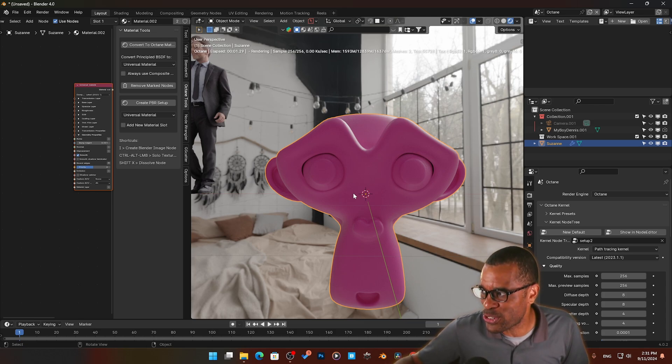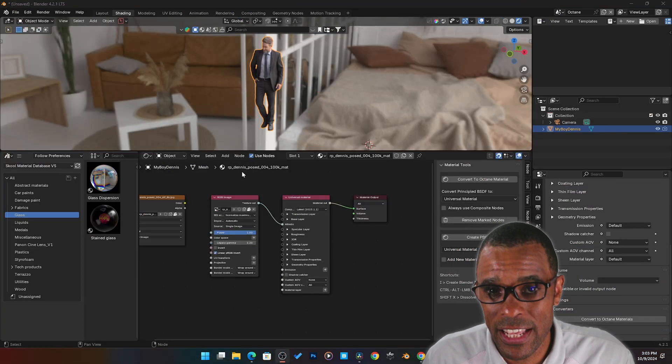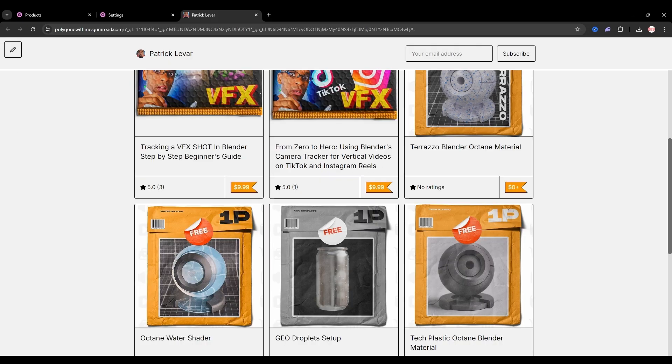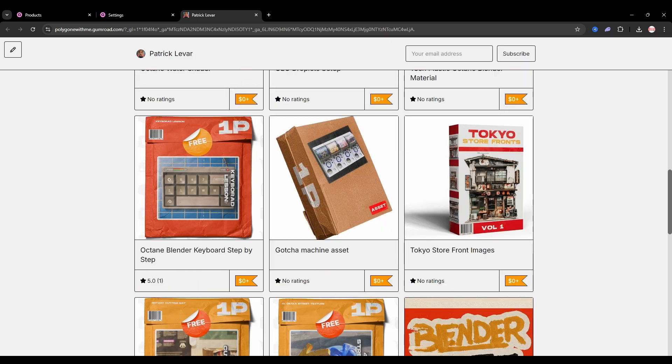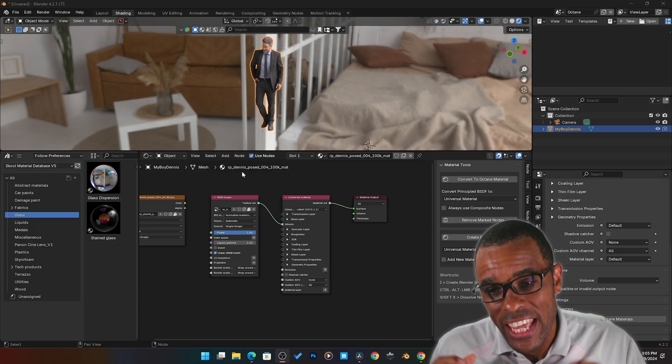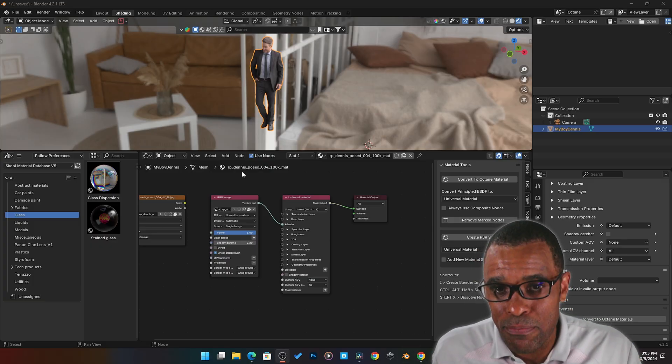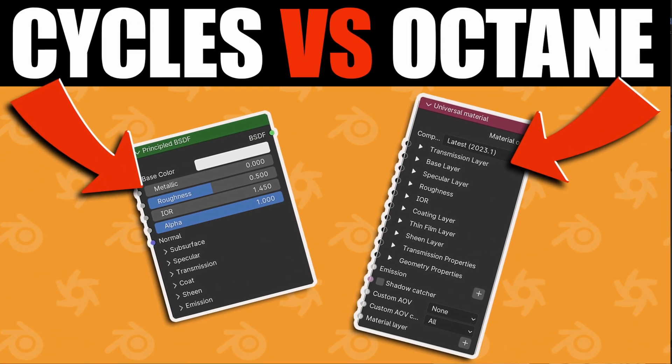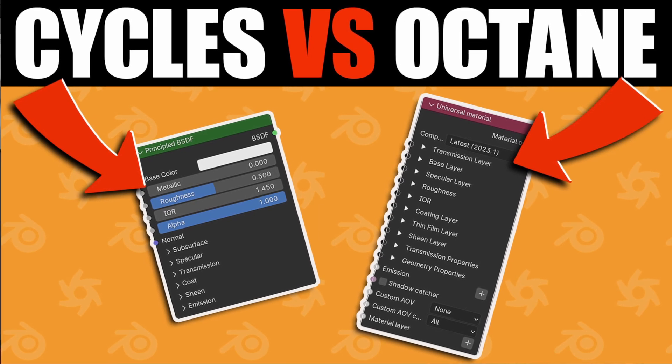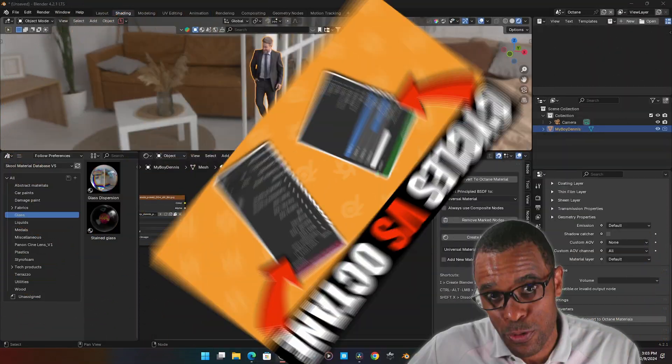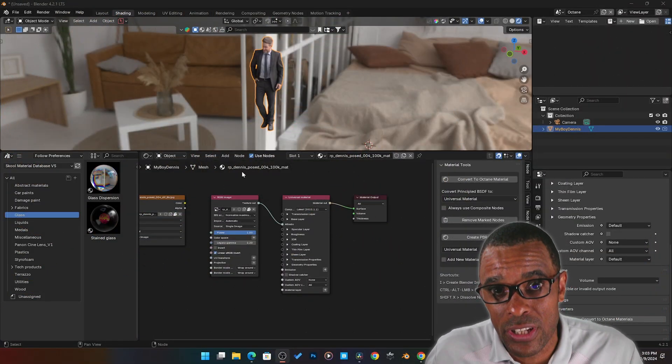But that's how easy it is to switch from Cycles to Octane. It's super easy. This file will be available for free on my Gumroad just to help you get set up and switch between Cycles and Octane. Also, if you're new to Blender Octane, take a look at this video here where I break down the Principal BSDF versus the Octane Universal and see which one do you like.